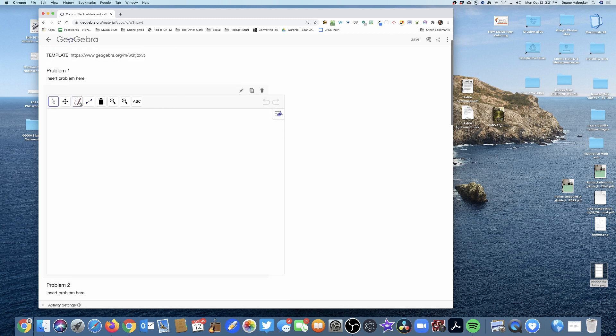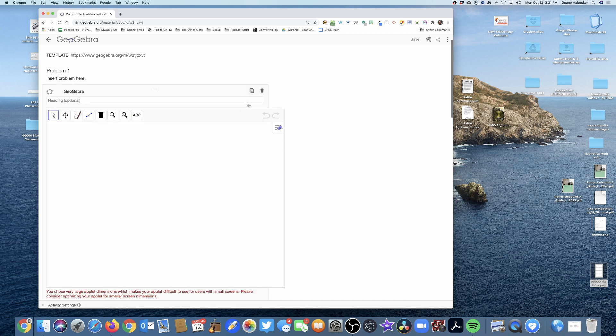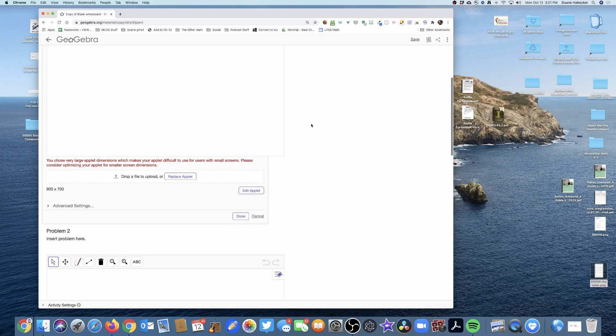Right here you'll notice my whiteboard does not have an image button. So what I need to do is give this canvas the insert an image button. I'm going to click the pencil to edit, and then I'm going to edit this applet.